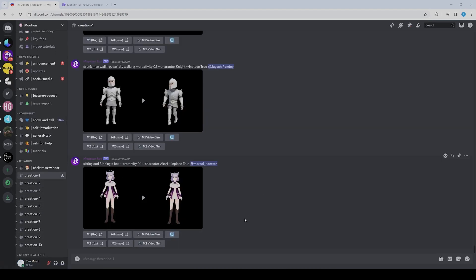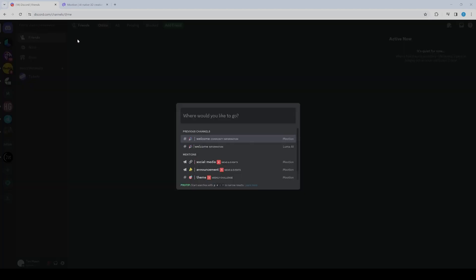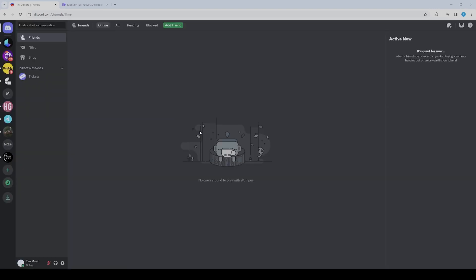If you want to make your creations private, you have to go to your direct messages, start a conversation, and search for Motion. Select the Motion bot.